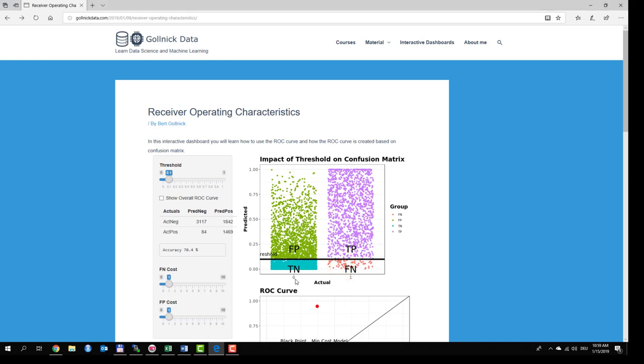Points that are actual 0 and below the threshold are assigned to TN. Above the threshold they are assigned to FP. Points that are actual 1 and below the threshold are assigned to false negatives FN, and the ones above the threshold are assigned to true positives TP.